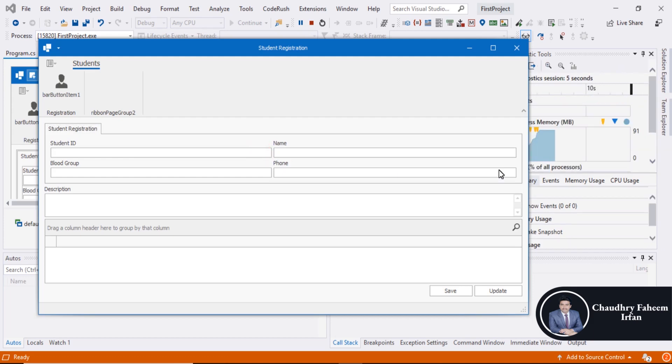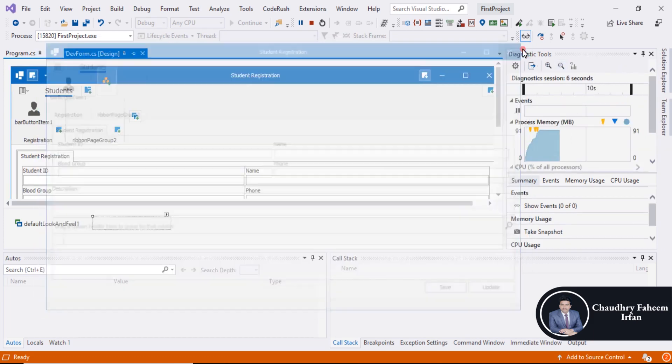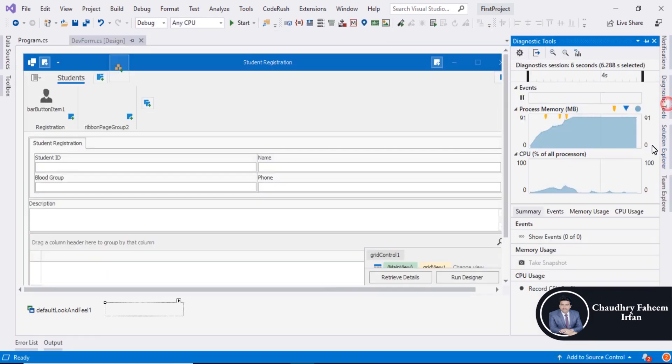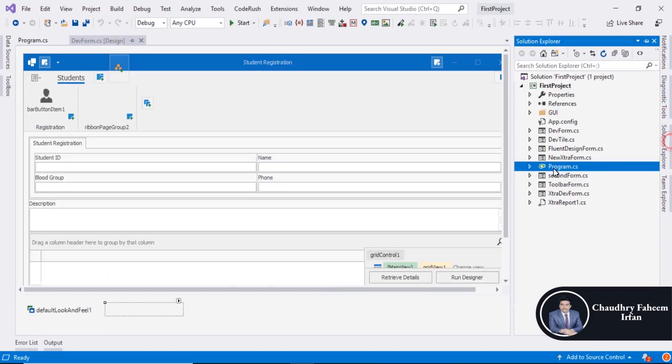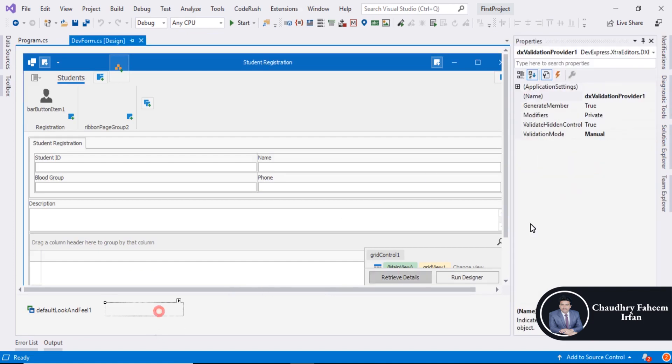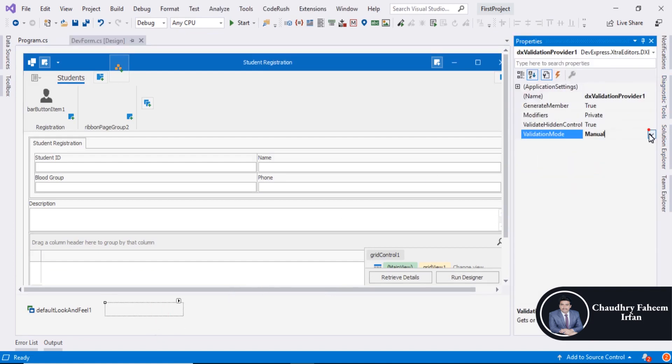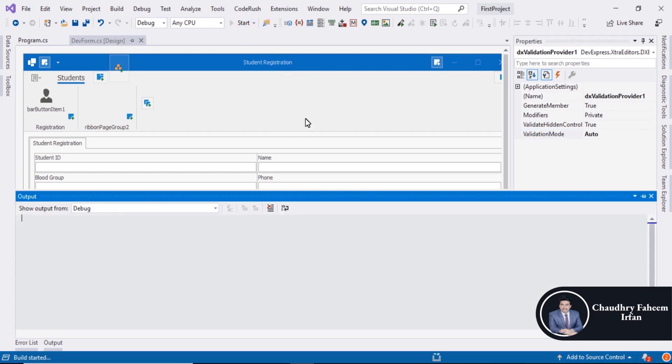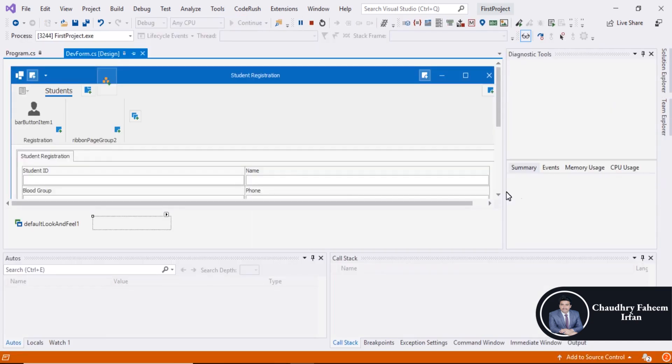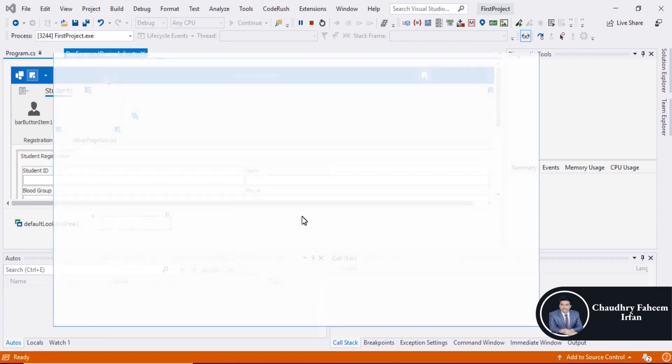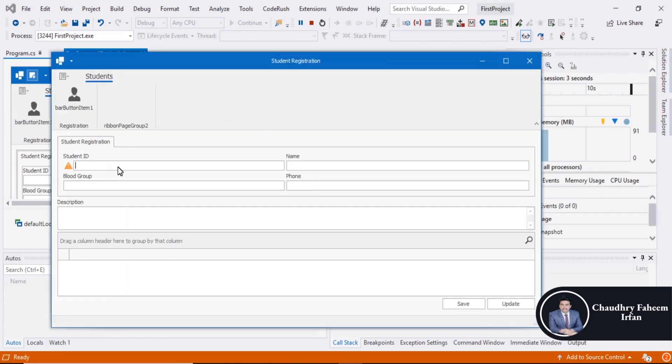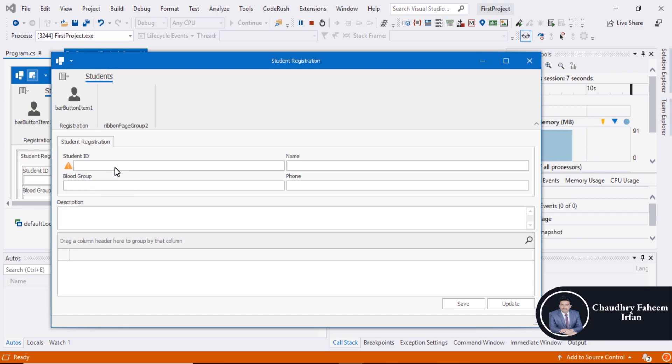Check this one. Select auto mode. Click here. And now look here - this value is not valid.